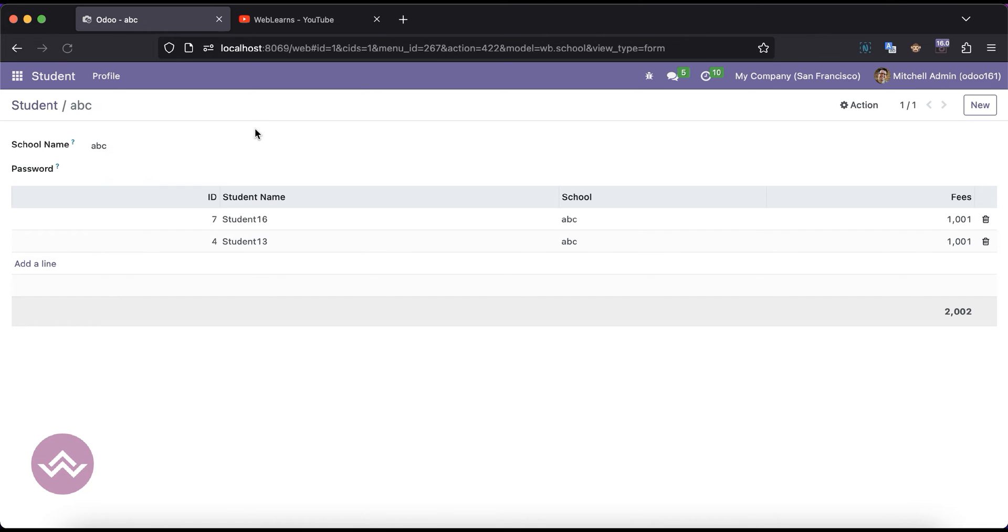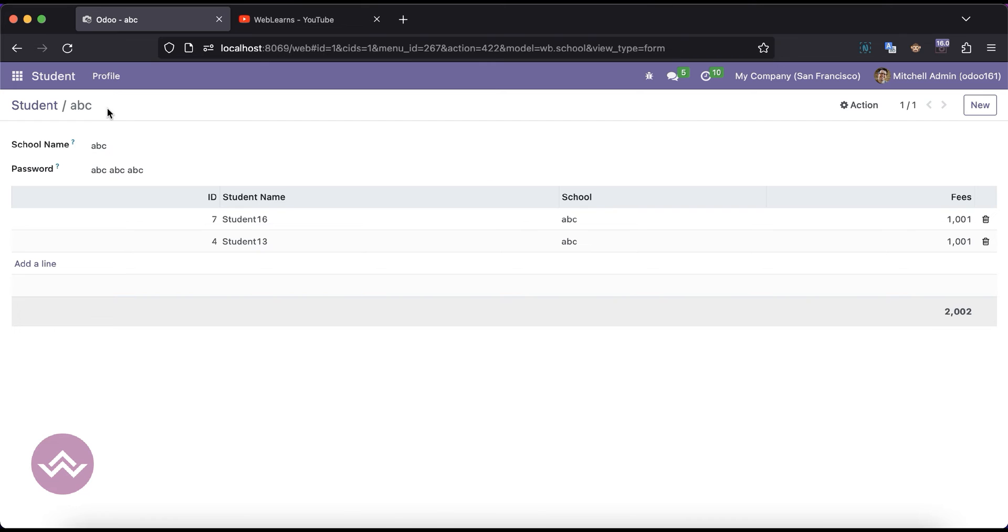Here we can just refresh the page and you can see the password field is here. But let's say if I add like this - abc space abc space abc - and save, you can see still the character field is visible. That's fine.